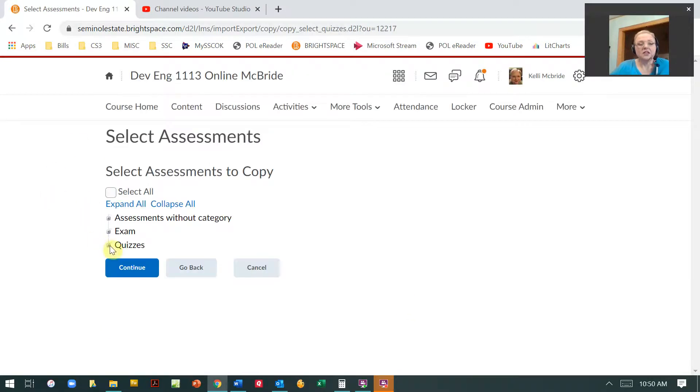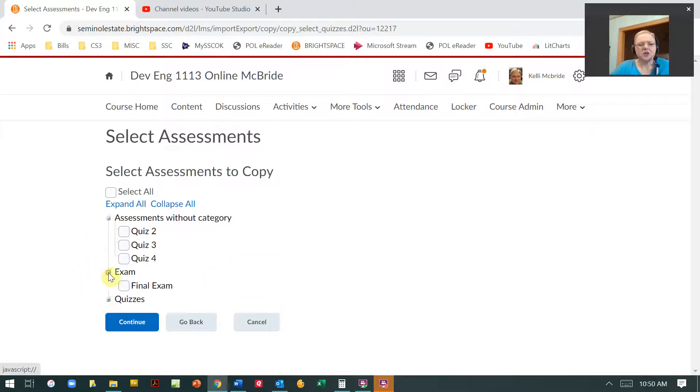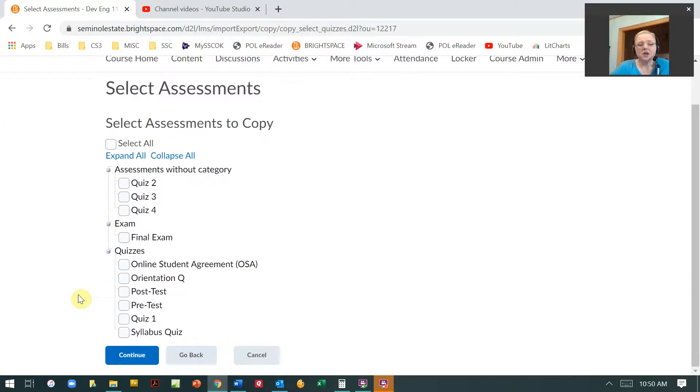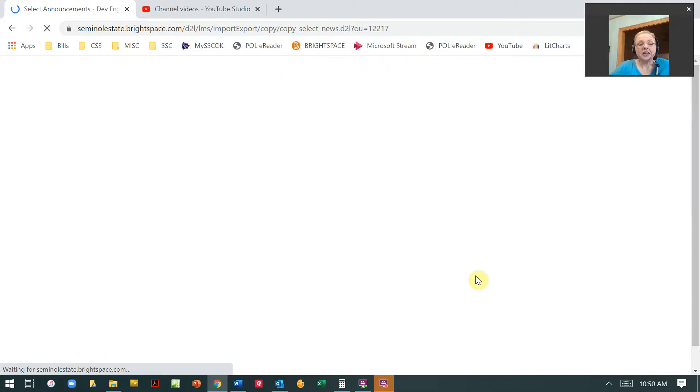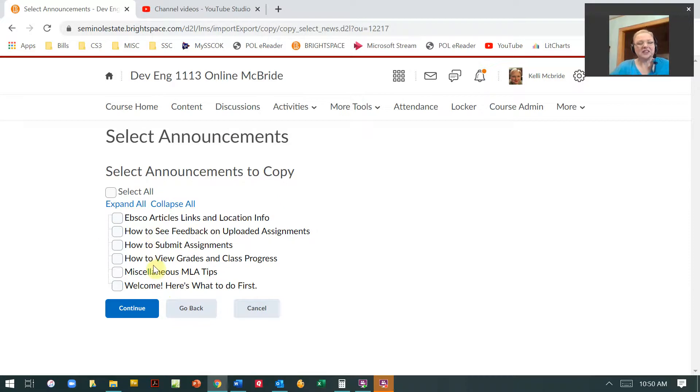Here are the assessments. So I can see that I've got some assessments that don't have a category. Some are under exams. Some are under quizzes. So let's say I just want to do quiz one. And I'm going to hit continue. And now these are the announcements. So I just said announcements. I can again continue.